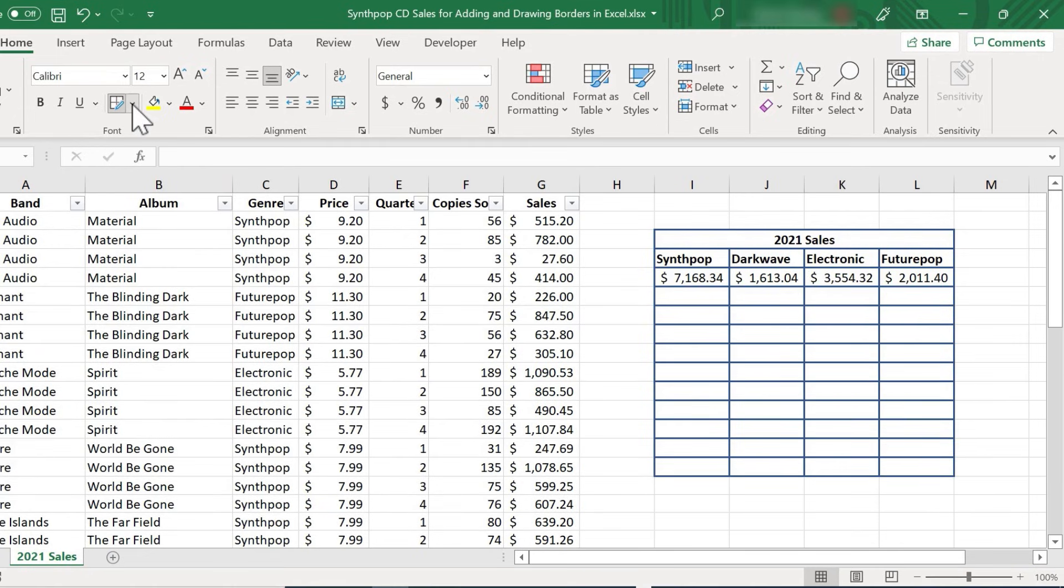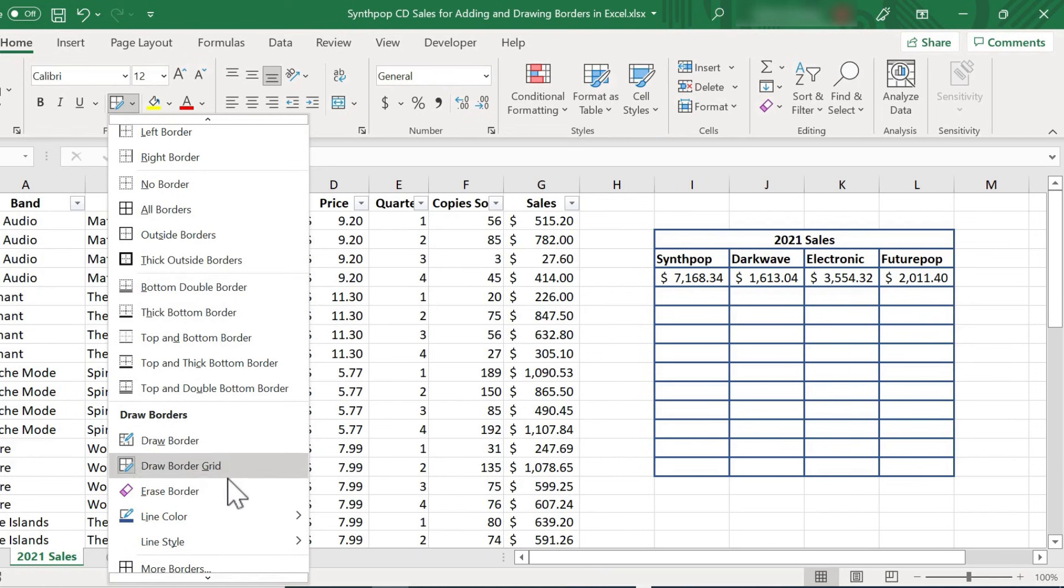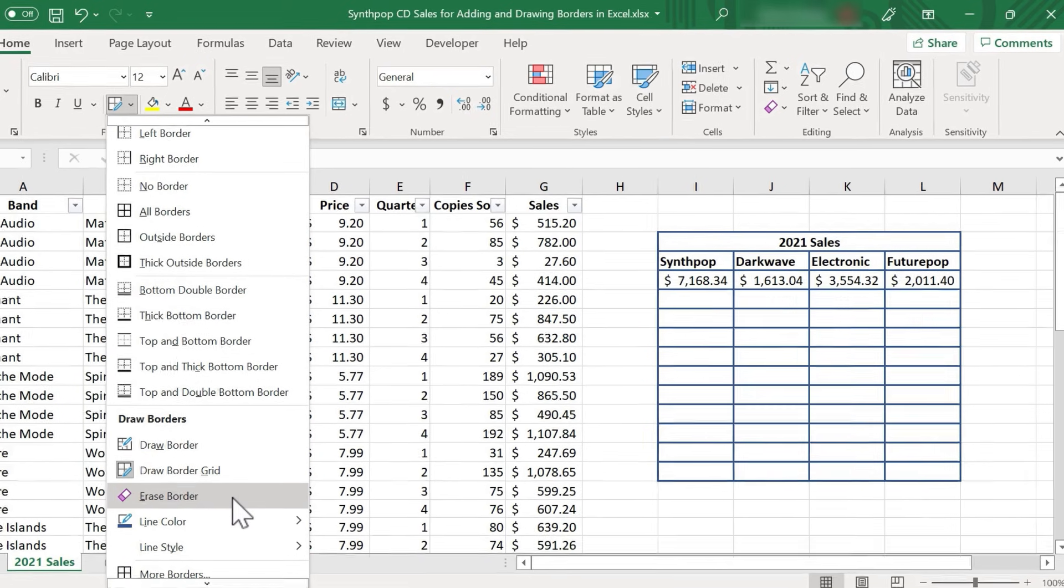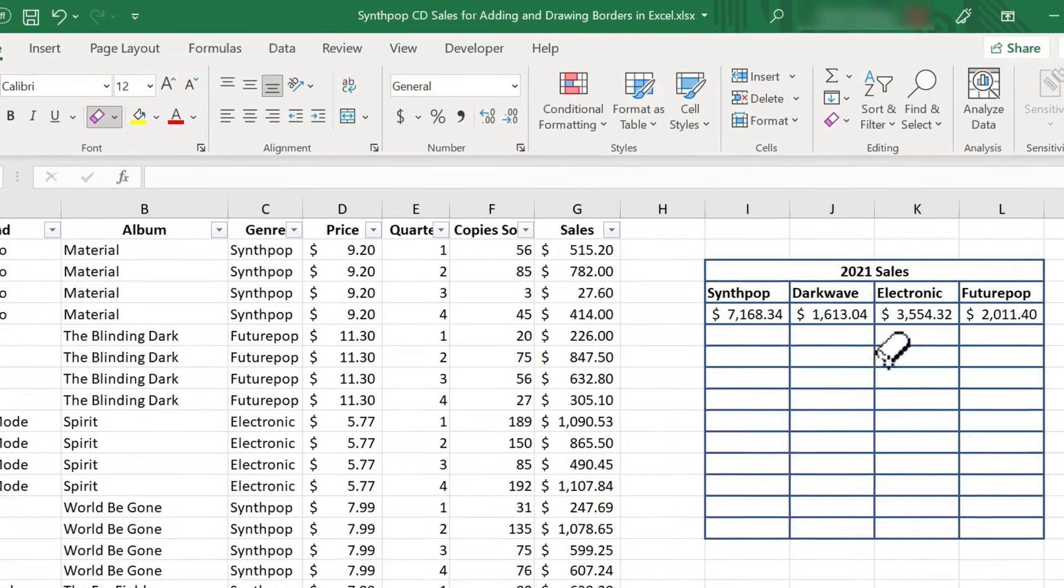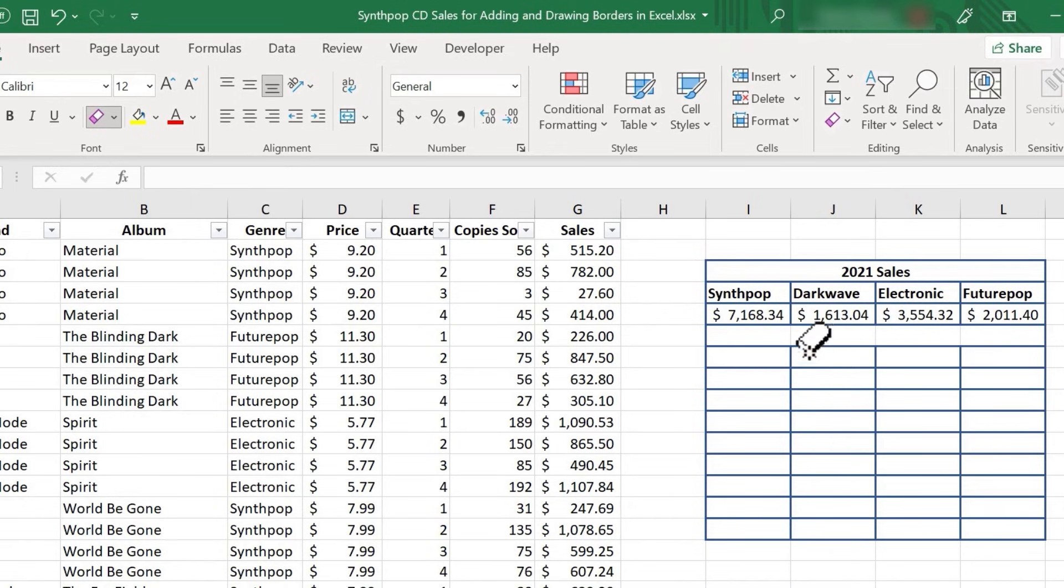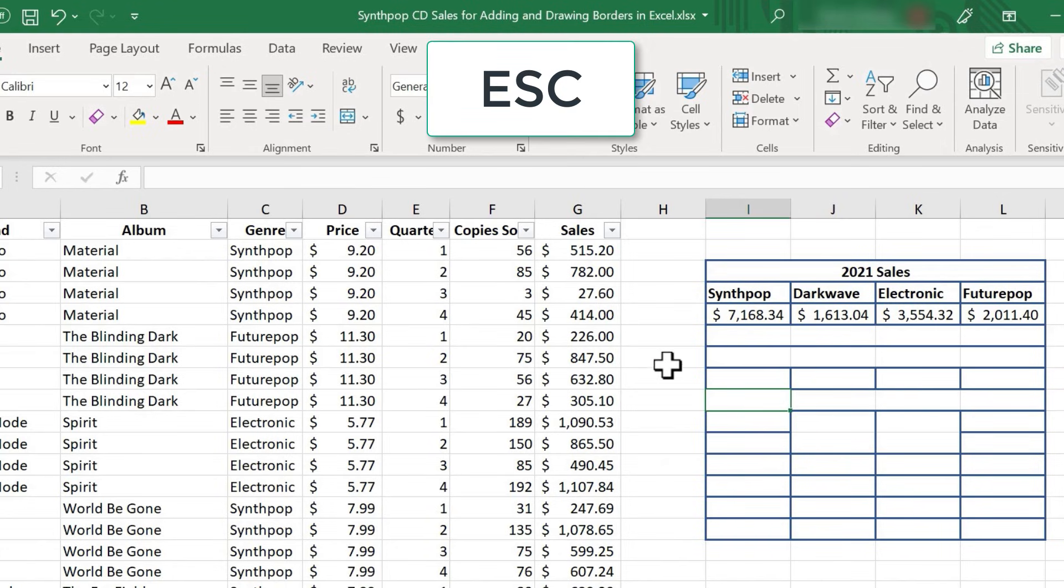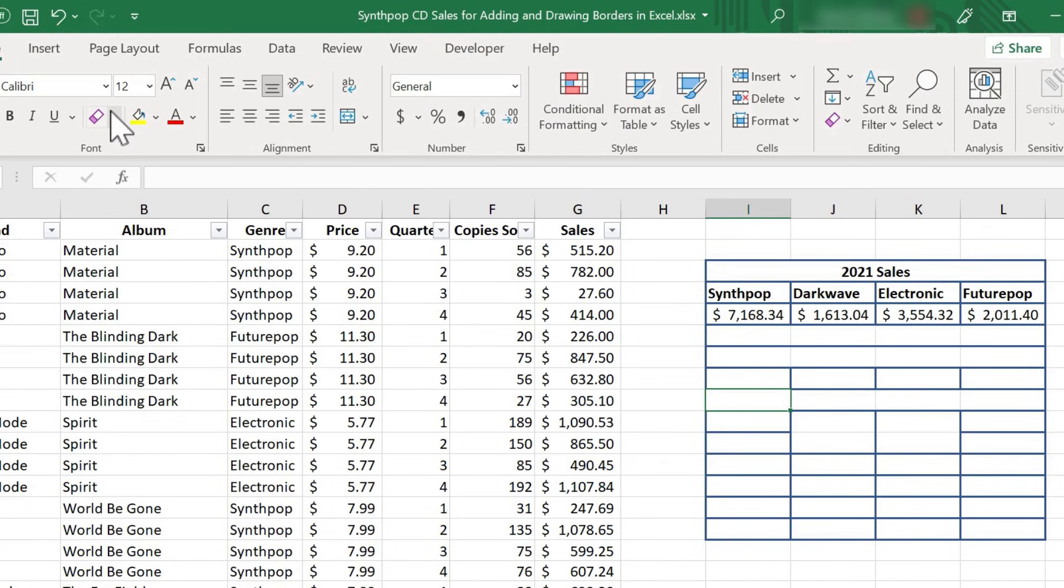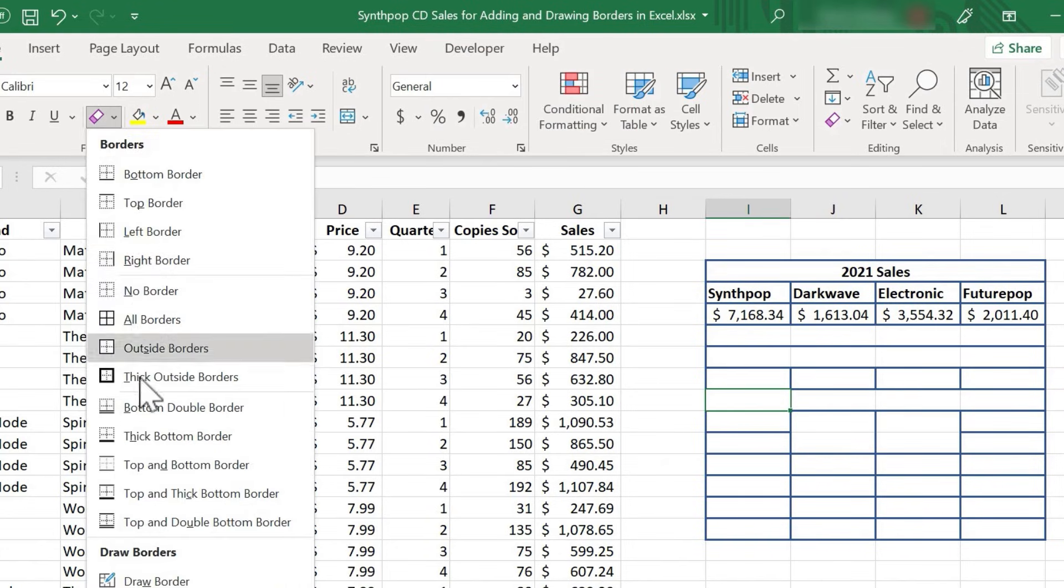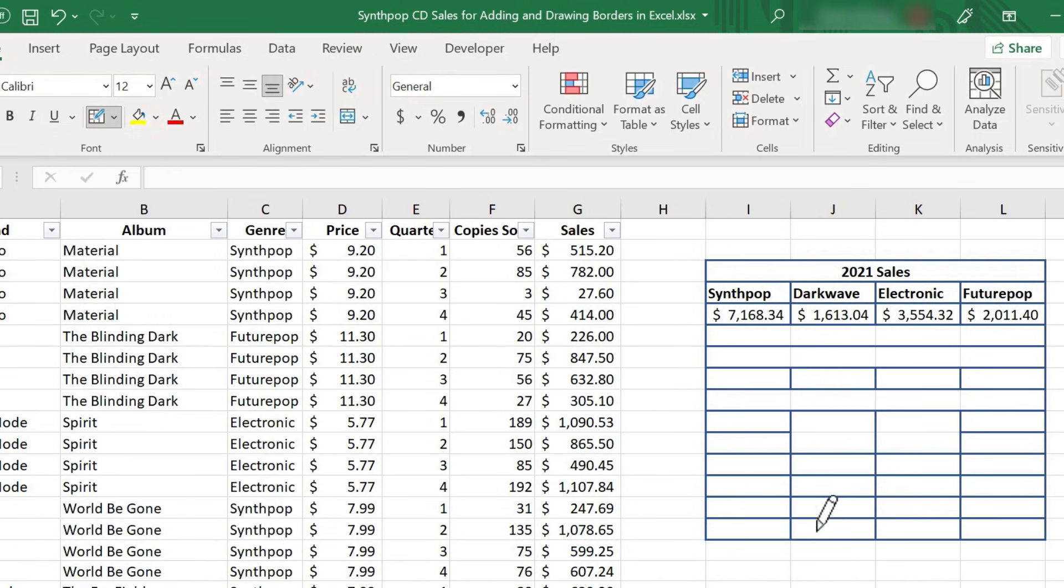Now it's important that you also know about this option, erase border. This is a great option. In many cases, you'll need to do this in order to make the data and the borders look the way you want them to look. When you're done using the erase borders button, just tap escape on the keyboard. And now you're back to your regular mouse pointer. That also works when you are drawing borders. If you want to get out of the drawing borders option, just tap escape and you're back.